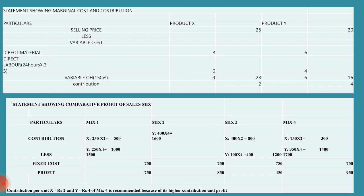We need to give the recommendation: contribution of X is 2 rupees and Y is 4 rupees. Mix 4 is recommended because of its higher contribution and profit. I hope you understand this problem related to product mix or sales mix. Let us see another problem in the next video. Thank you.